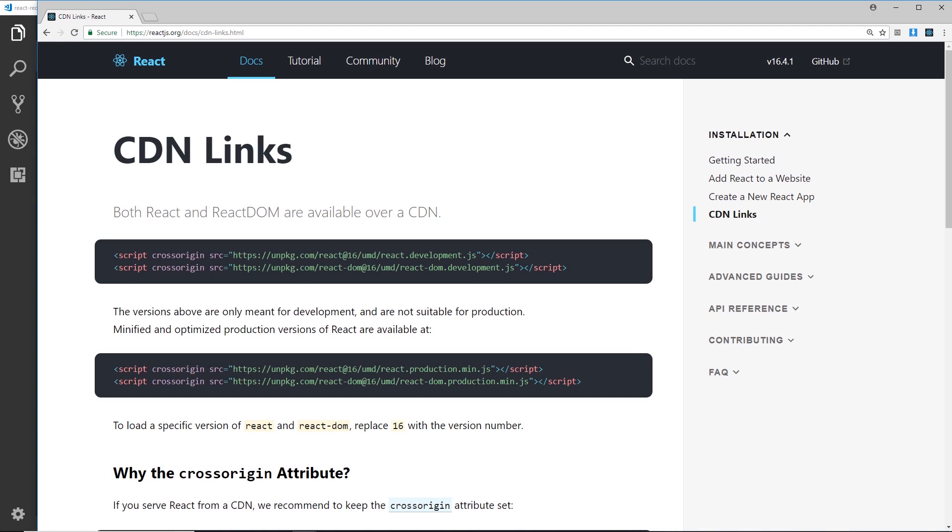There's a couple of different ways we can get set up with React to start using it. We can either use a package called create-react-app to create a full React project whereby React will basically control the flow of the whole application with a webpack setup, or we could use the React CDN to quickly get up and running with React. This is good when you only want to use React to create widgets or to control small sections of a web page. It's also really good when we're first learning React because it allows us to get set up and running really quickly.